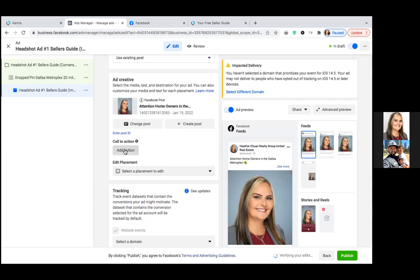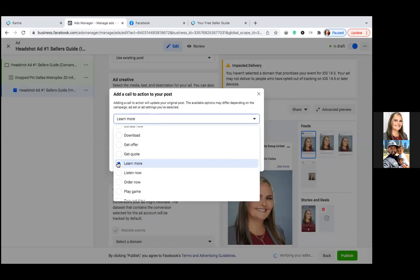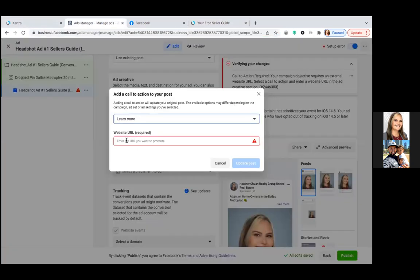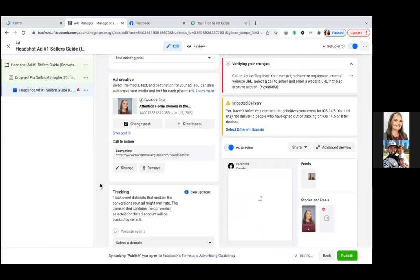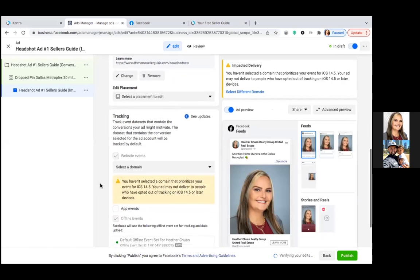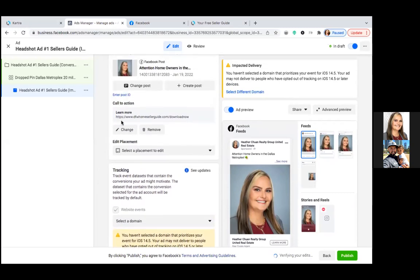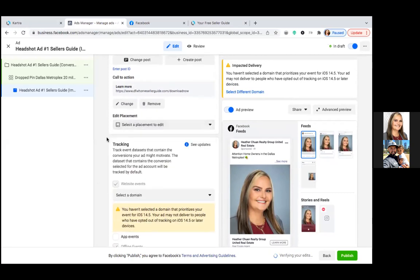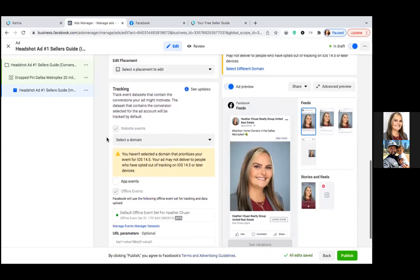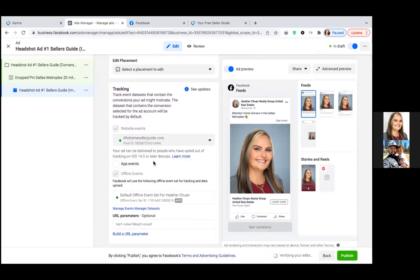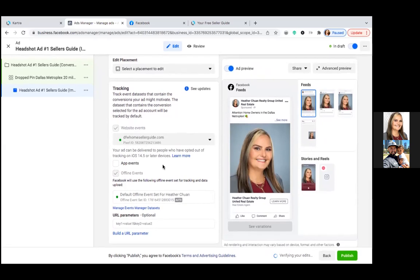Once the correct post is selected, go to Add Button. This is where the opt-in page link goes. Copy your opt-in page URL and paste it in — that link becomes the Learn More button. Then hit Update Post. Scroll down and make sure the Website Events box is checked. Then click the Select a Domain dropdown and choose your pixel (the green dot). That's the domain. Website Events checked, Offline Events checked — you're good.